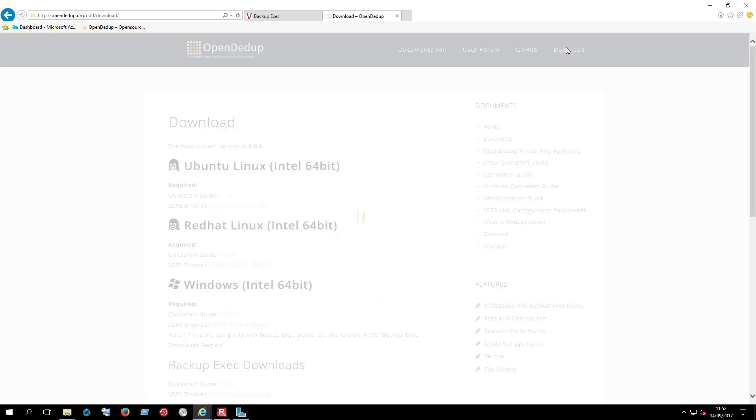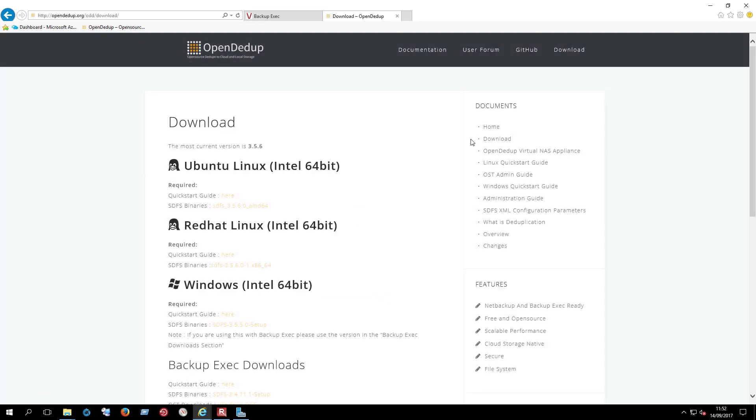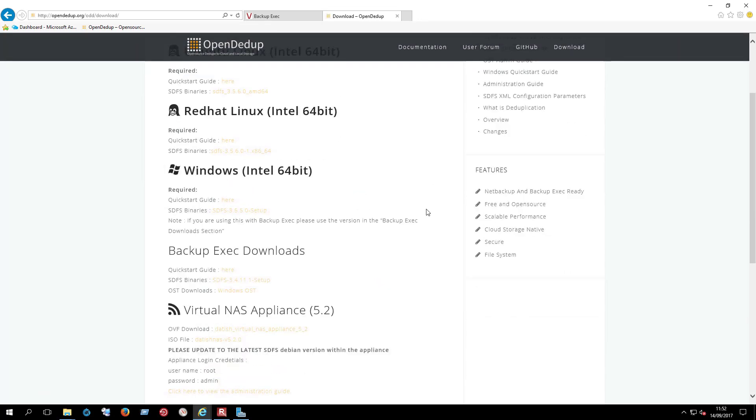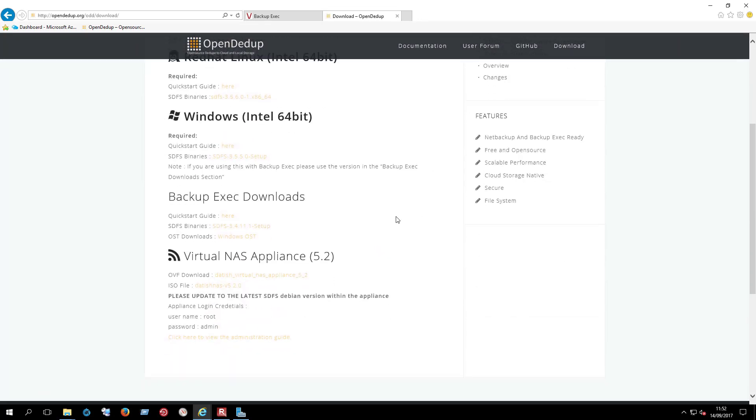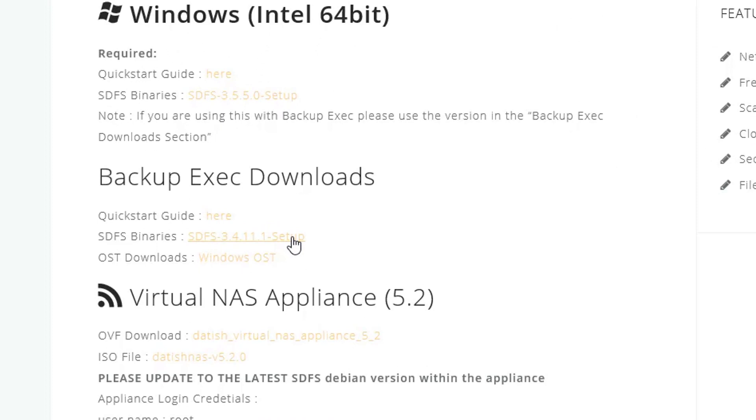Make sure you download from where it says Backup Exec downloads, as the download in the Windows section will not work with Backup Exec.